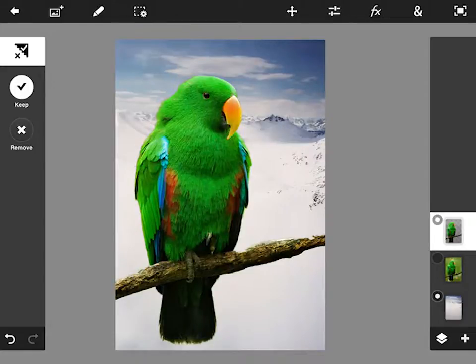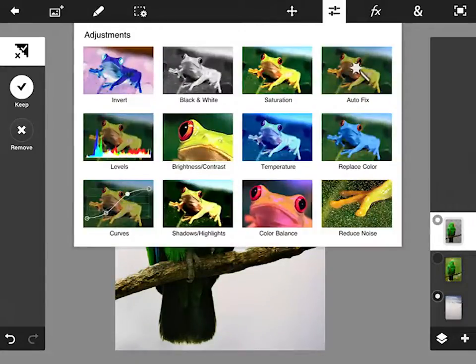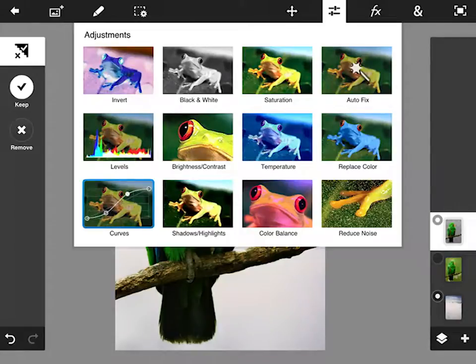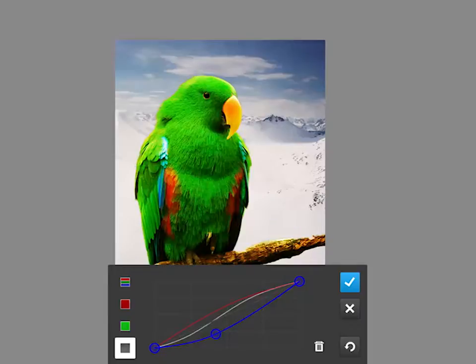Looking at some of the other features, you can see that we've got adjustments here. And all the usual suspects are here from black and white to curves.